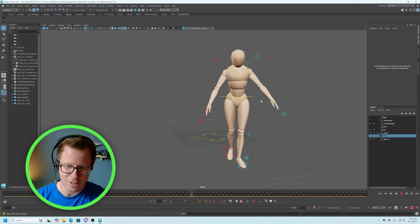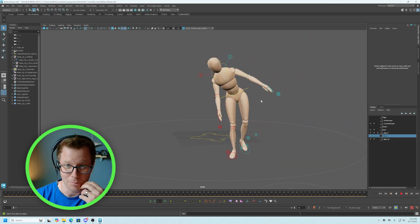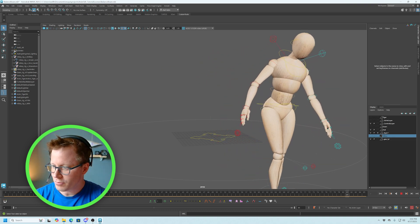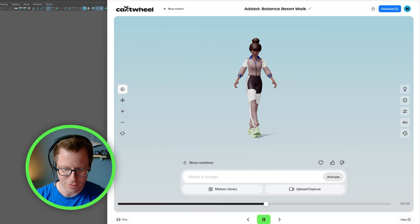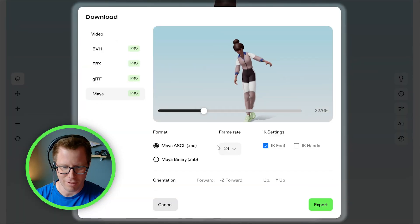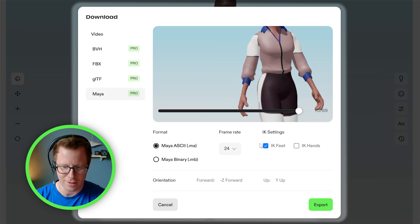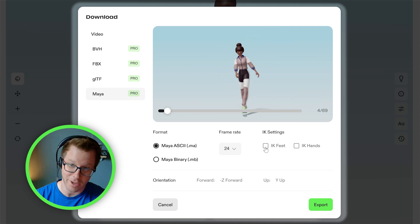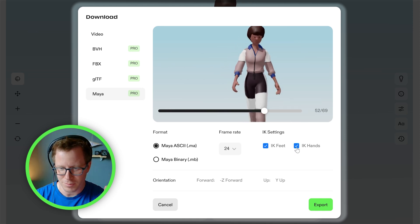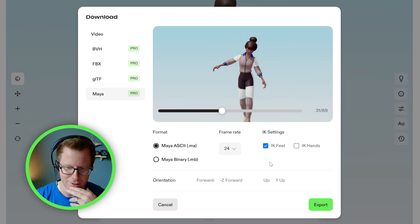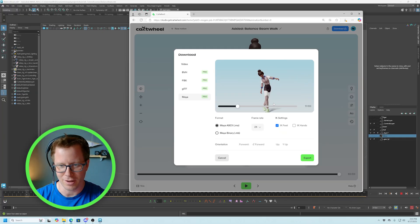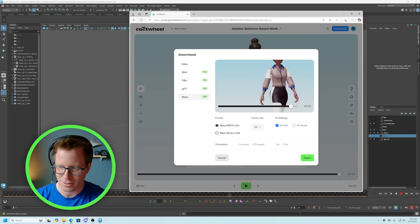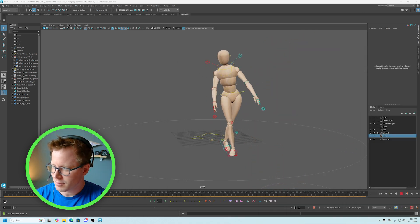So I've previously downloaded some animation. This is a little bounce beam walk. When you download from Cartwheel, you'll want to pay attention to the settings that you have for your export settings. So Maya, in this case, I want to make sure I pay attention to IK feet on or off. Just make sure you remember that. That'll be important later. Most people want IK feet on. It's just much handier for changing and editing later.